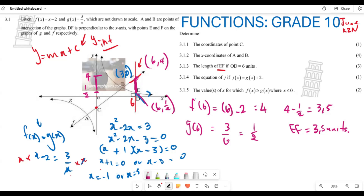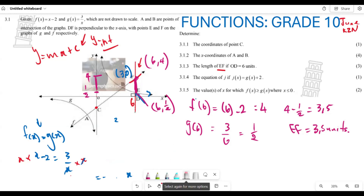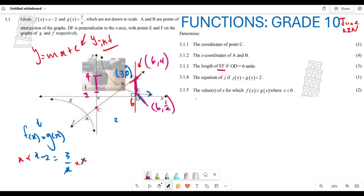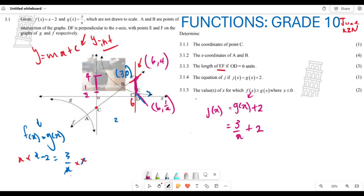For question 3.1.4, we need to find the equation of j(x), where j(x) = g(x) + 2. Since g(x) = 3/x, substituting gives j(x) = 3/x + 2. That is the new equation.